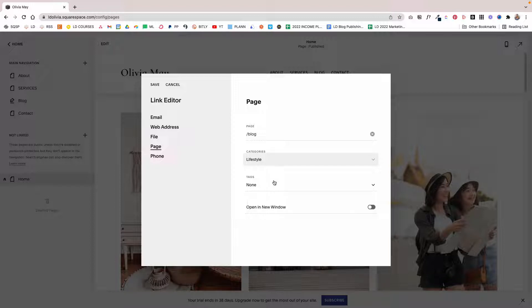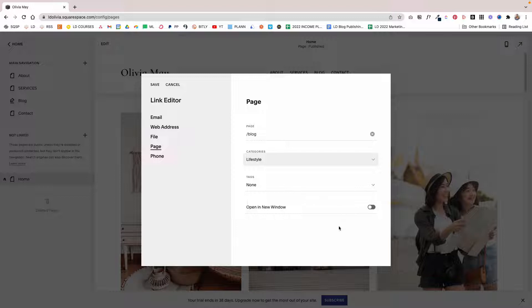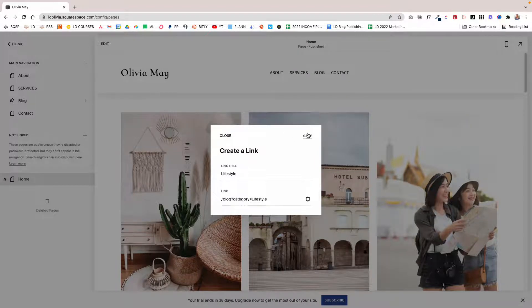If you also want to link to your tags, you certainly can, although I don't recommend it because it's not really common practice. Most people just usually link to categories, but just know that if you have some specific tag that is important to your blog or business, you can link to it too. You don't need to open it in a new window since visitors are staying on your website, so leave that toggle off. Then click save and save one more time.